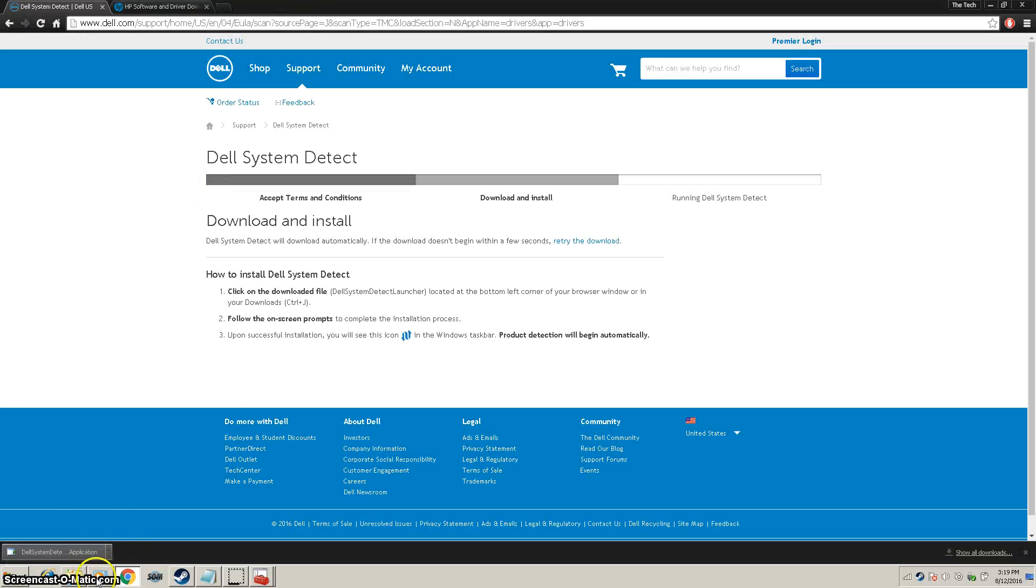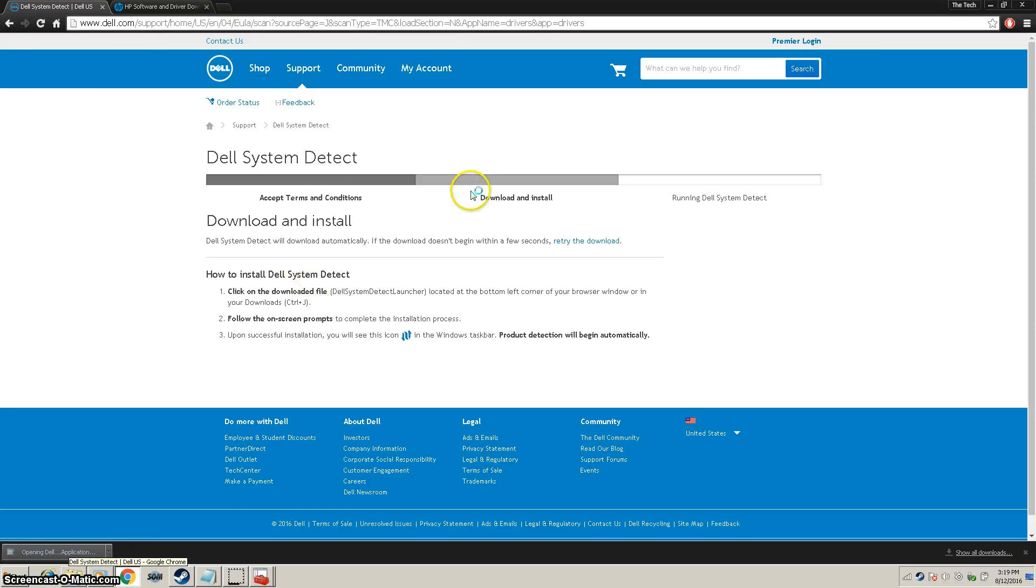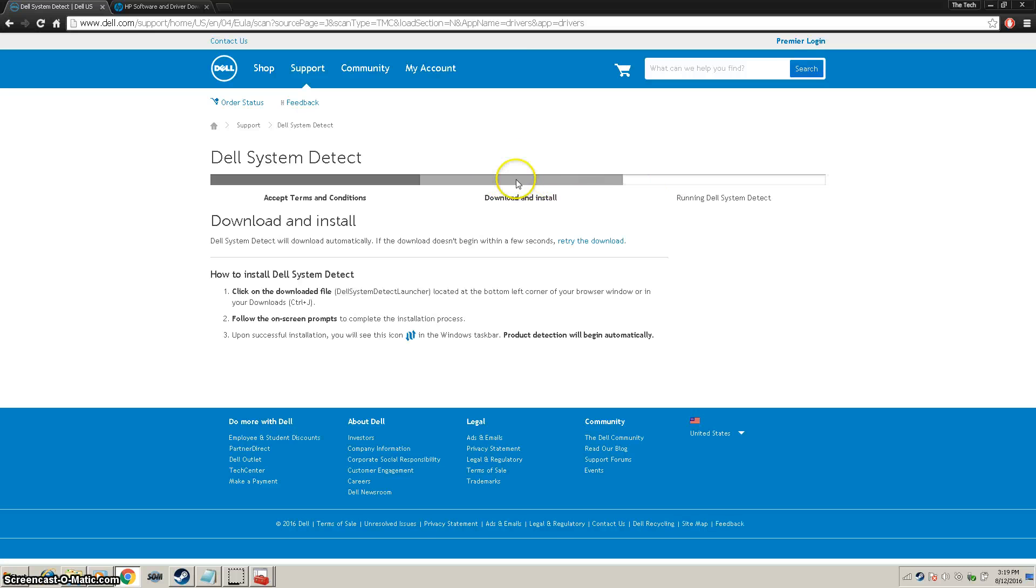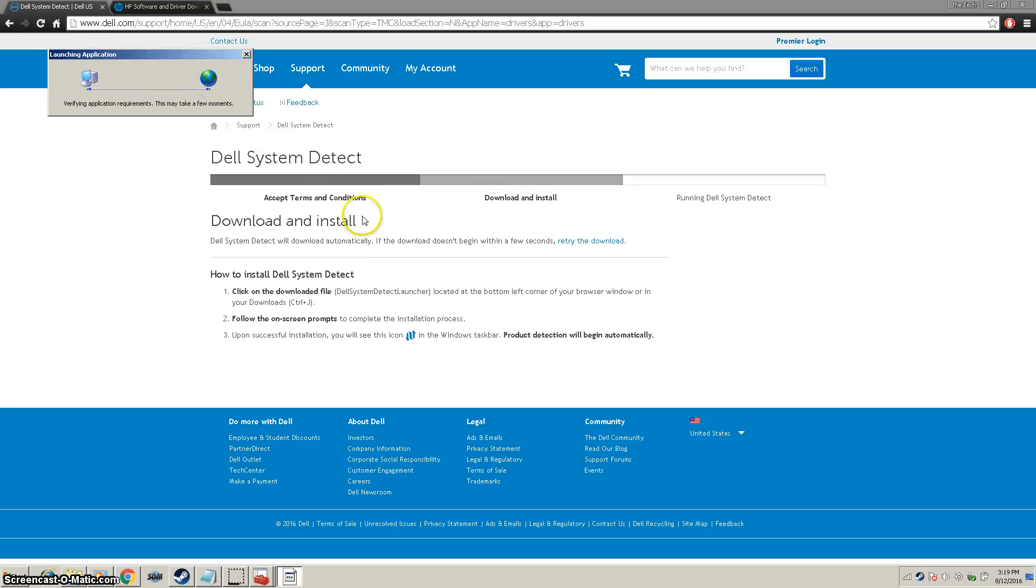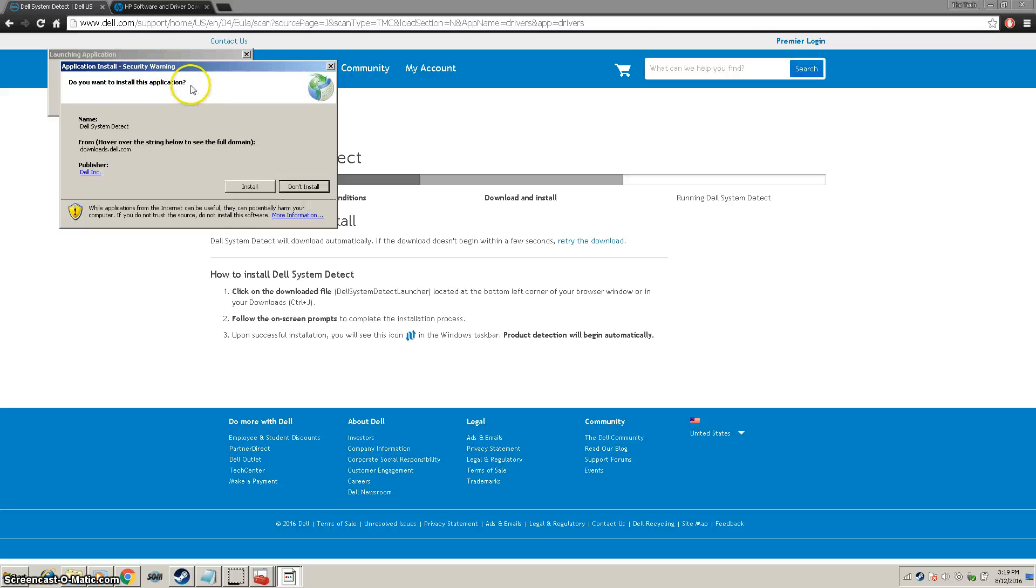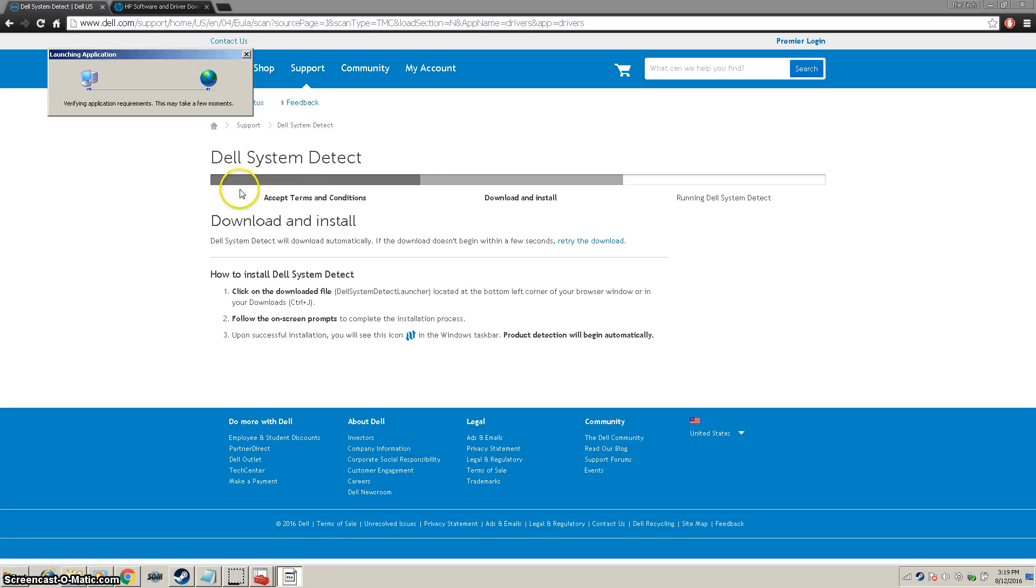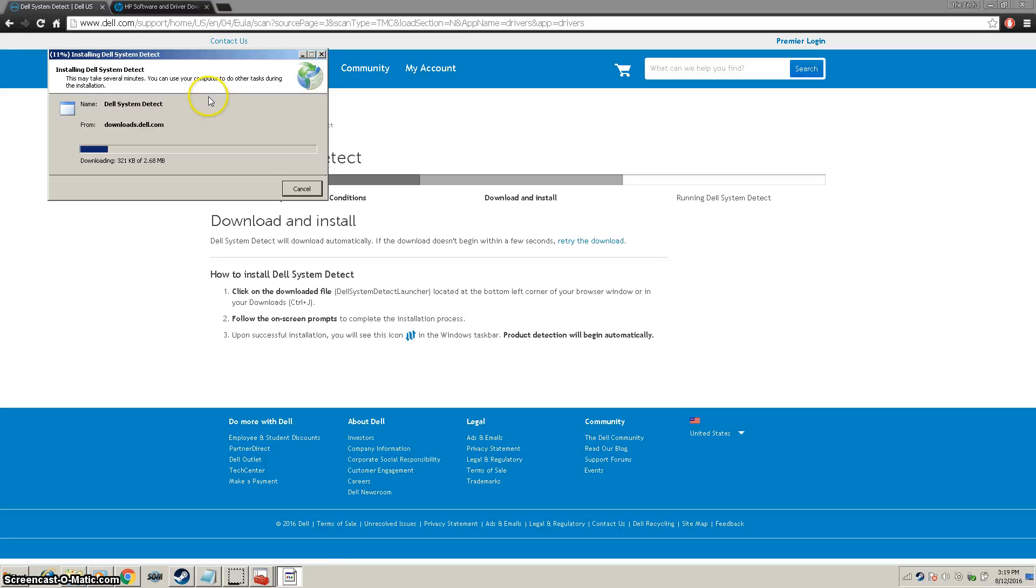Once it's downloaded, you're going to go ahead and rerun it. Once it runs, it will actually go to the third part and start downloading the drivers that it detects that are gone. As you can see, System Detect is running right now. We're going to click Install and install it.